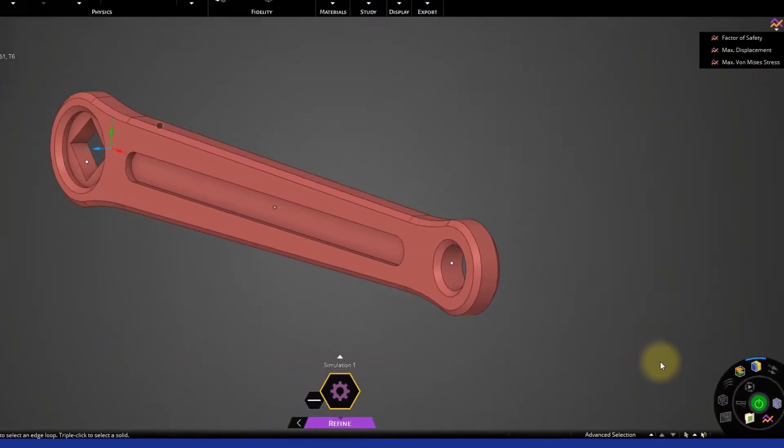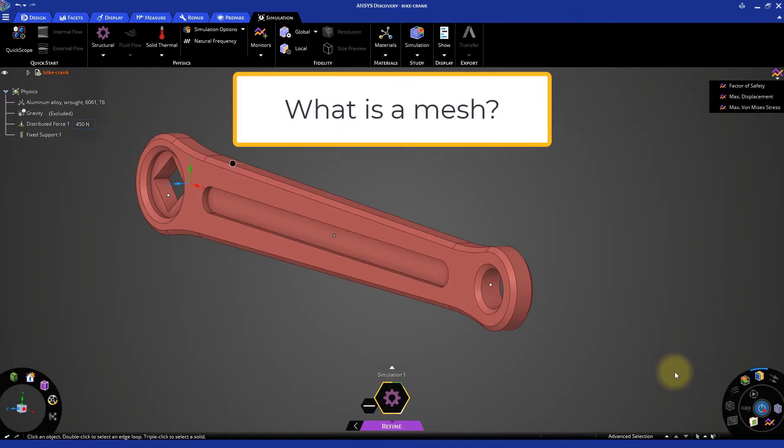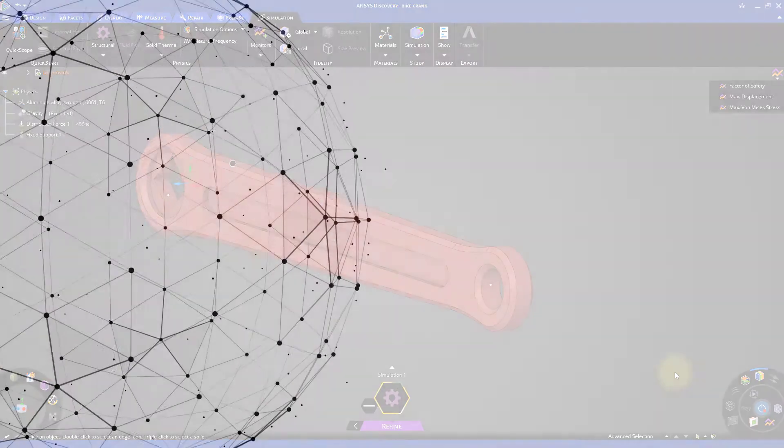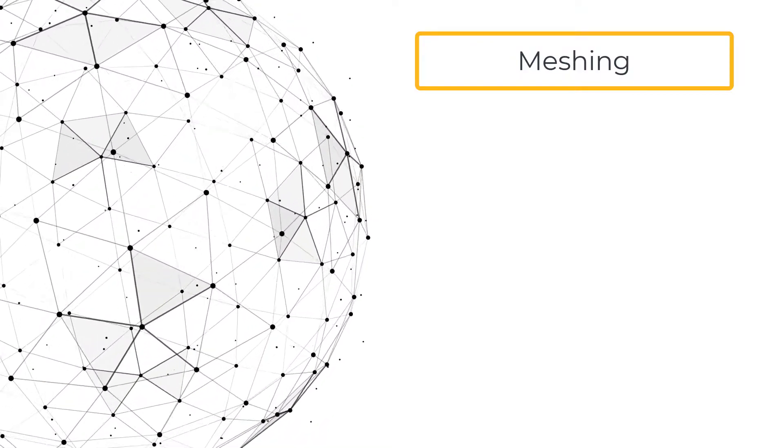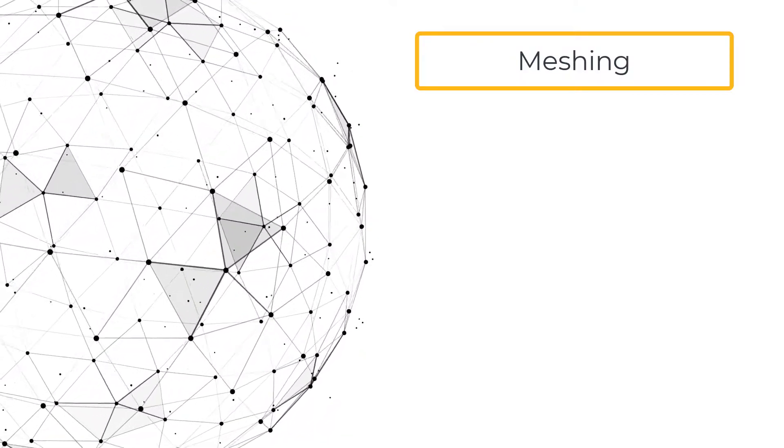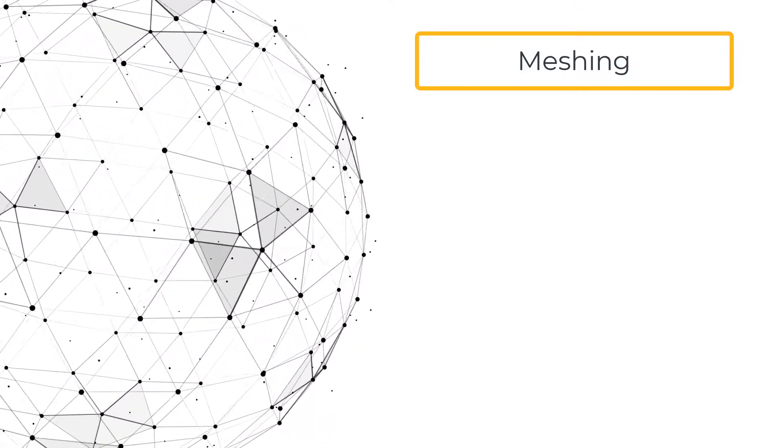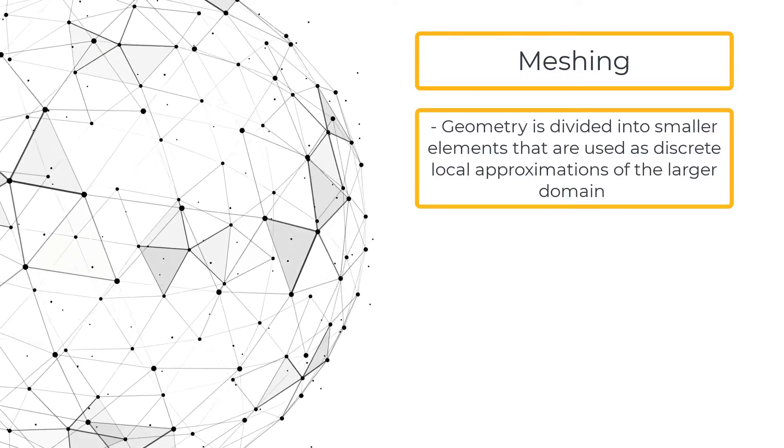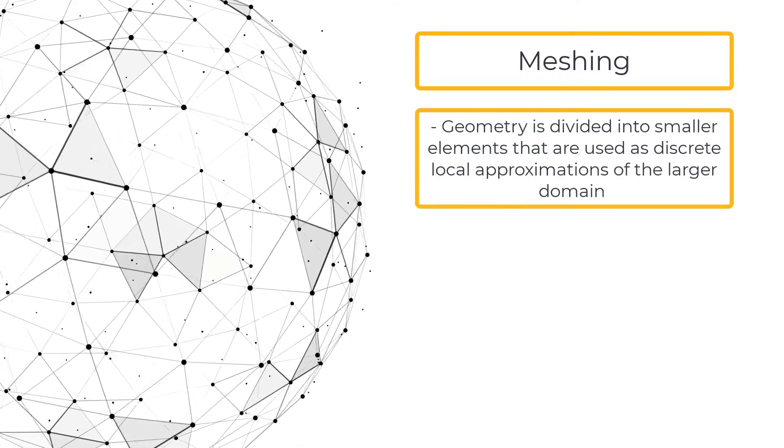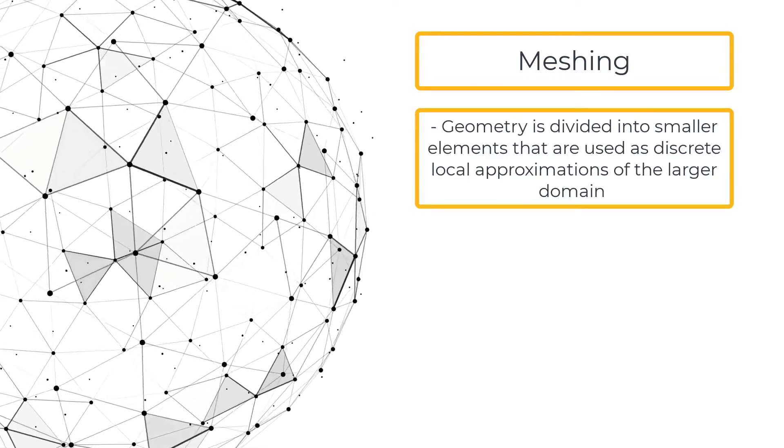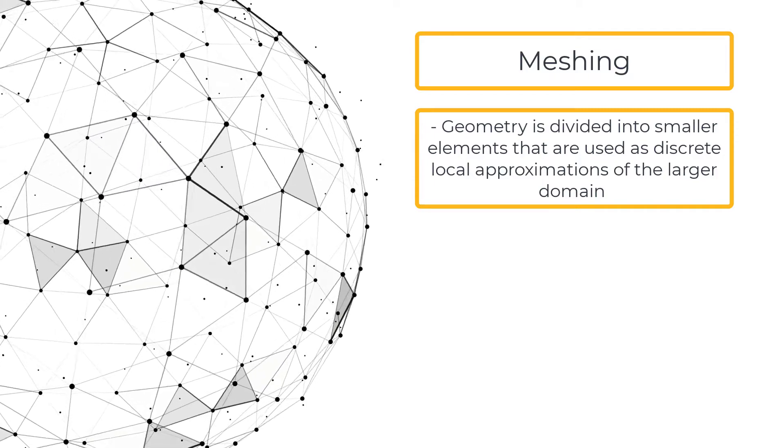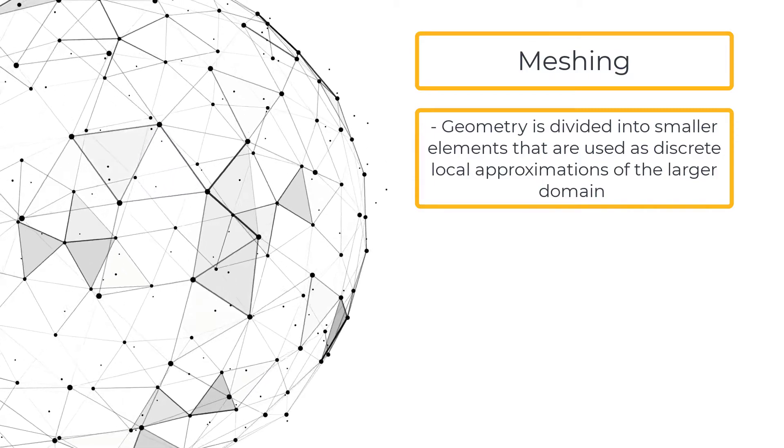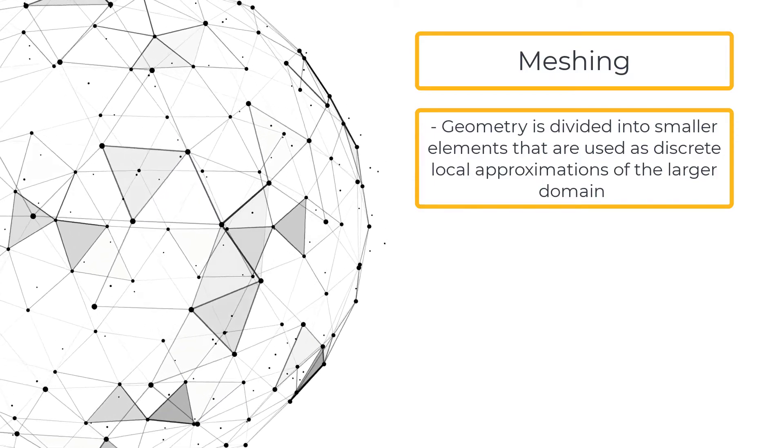In this high-fidelity simulation process, the first stage is the generation of the mesh. What is a mesh and why is it needed in this simulation process? Meshing is an integral part of this simulation process, where the entire geometry is divided into smaller elements that are used as discrete local approximations of the larger domain.